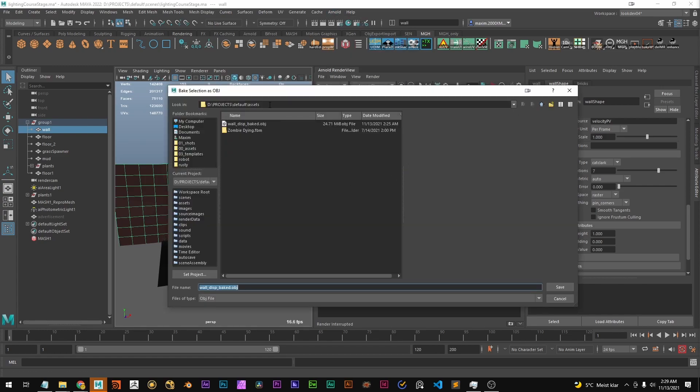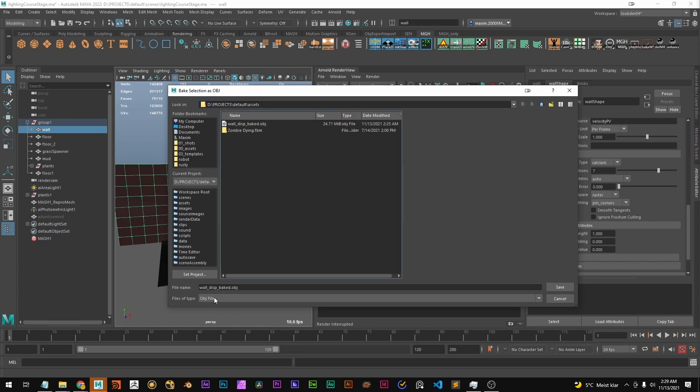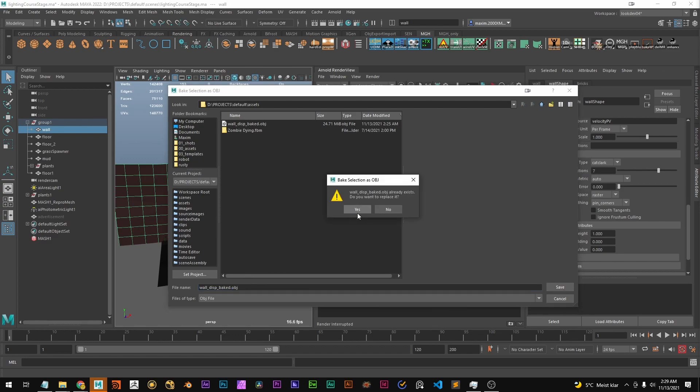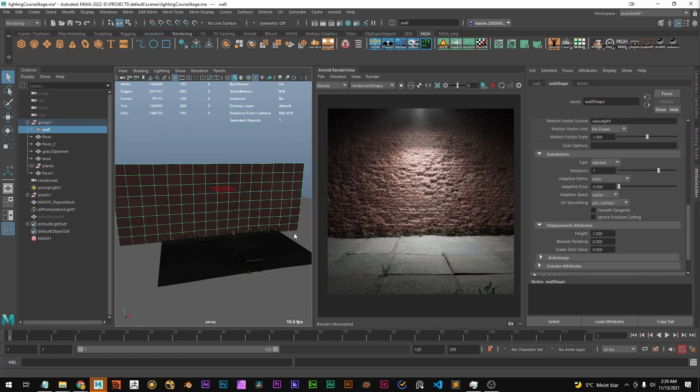We click that and we can select the location. I'm going to copy this one real fast. Give it a name and it's going to save out an obj file. Hit save. Yes.